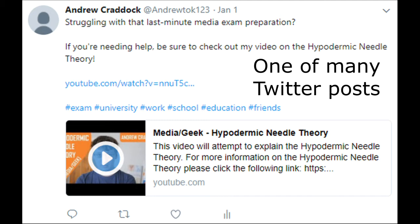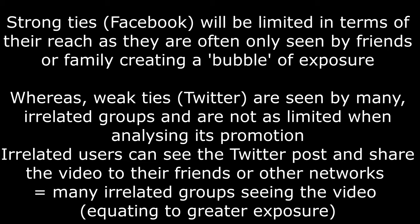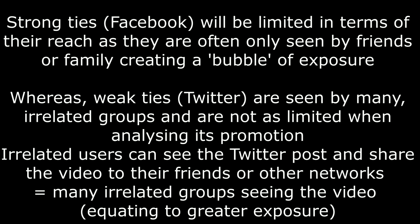Whereas Facebook friends or strong ties may create a bubble, to combat this I also shared my video to Twitter, to many unrelated groups. Using weak ties meant my videos were no longer refined to a small number of individuals, equating to greater exposure.